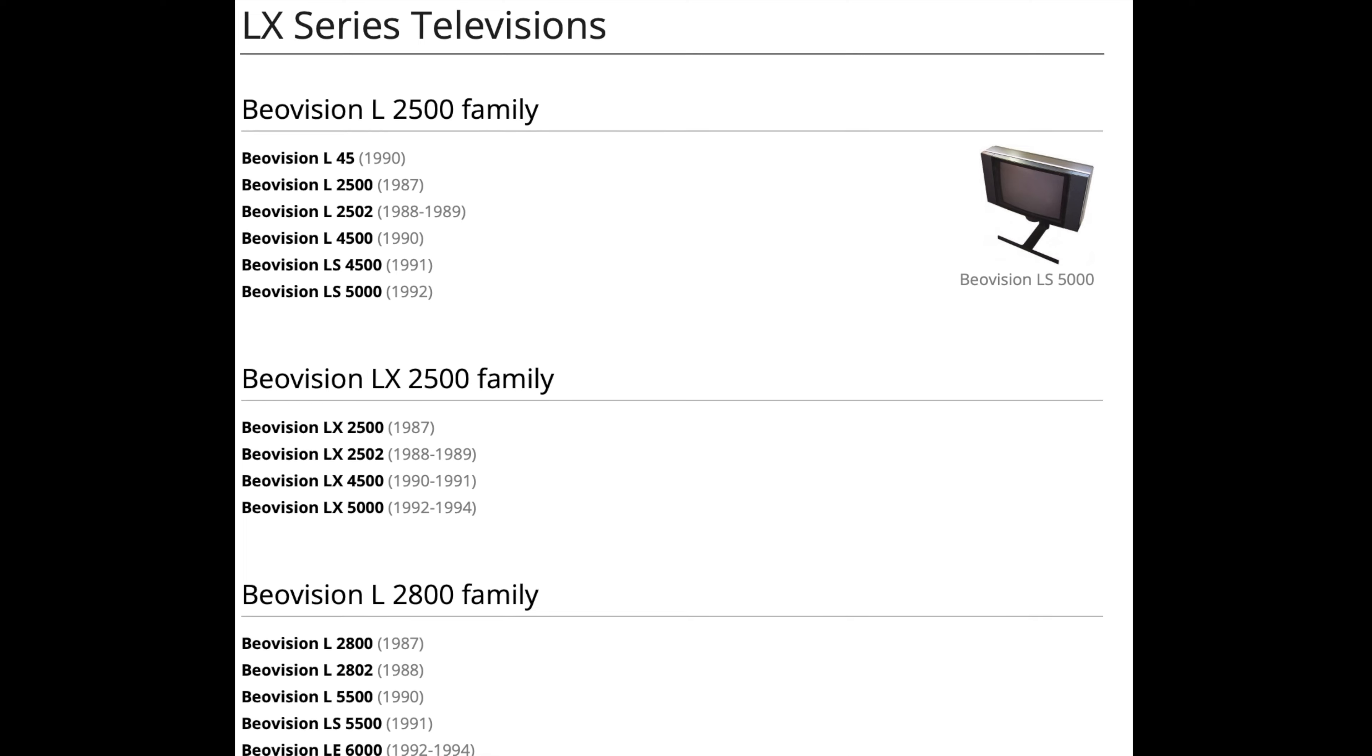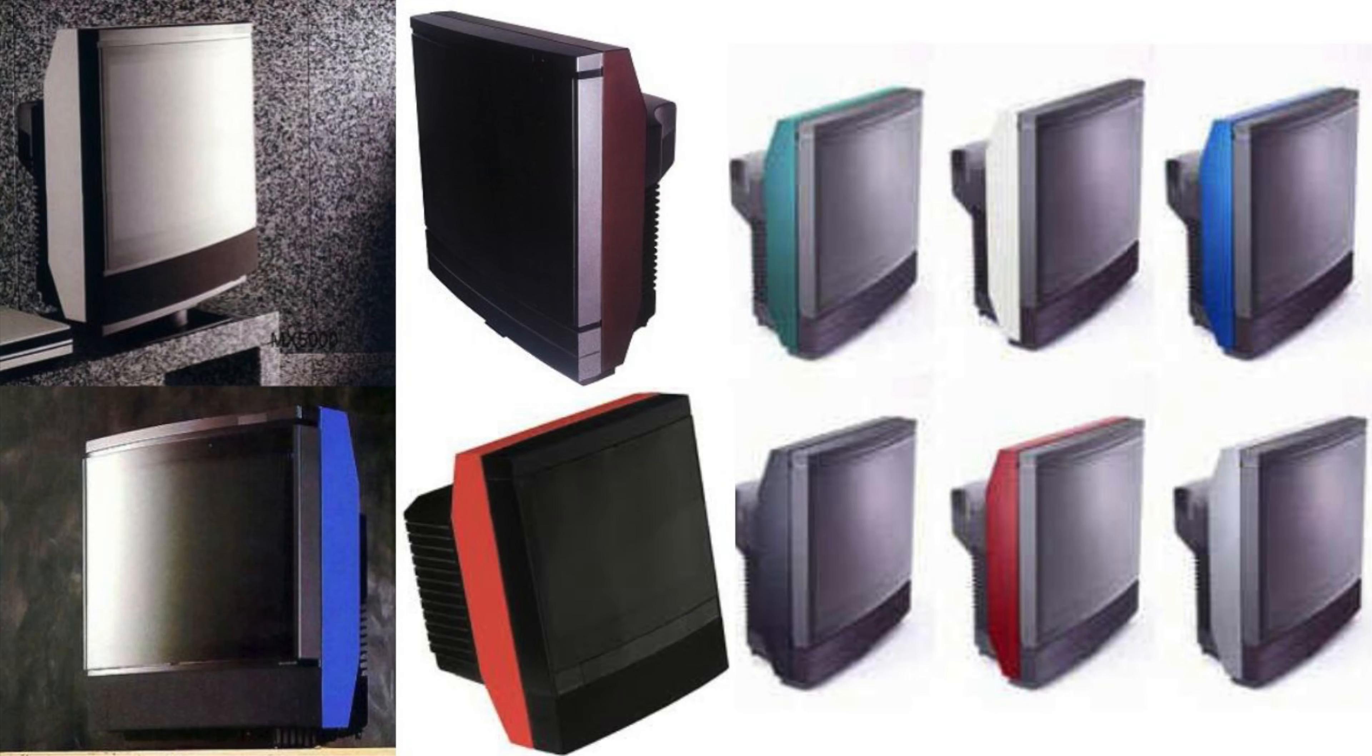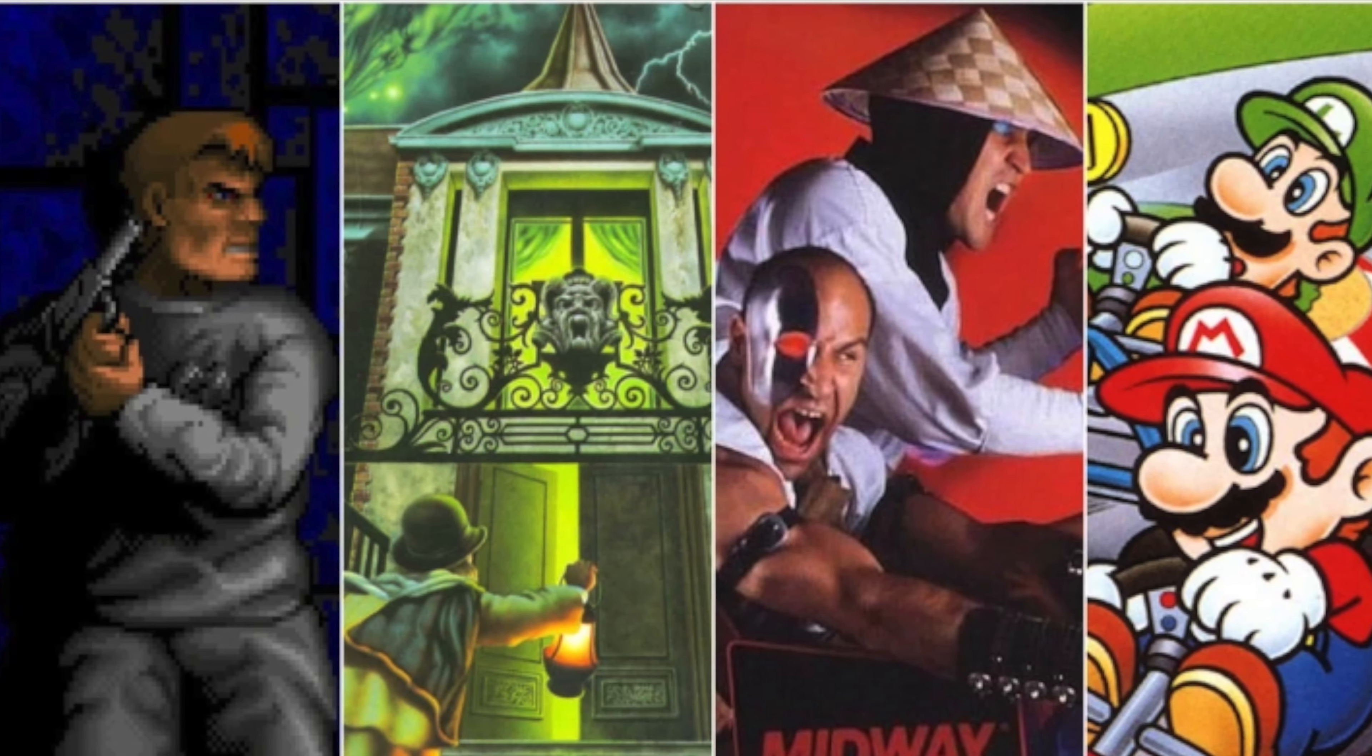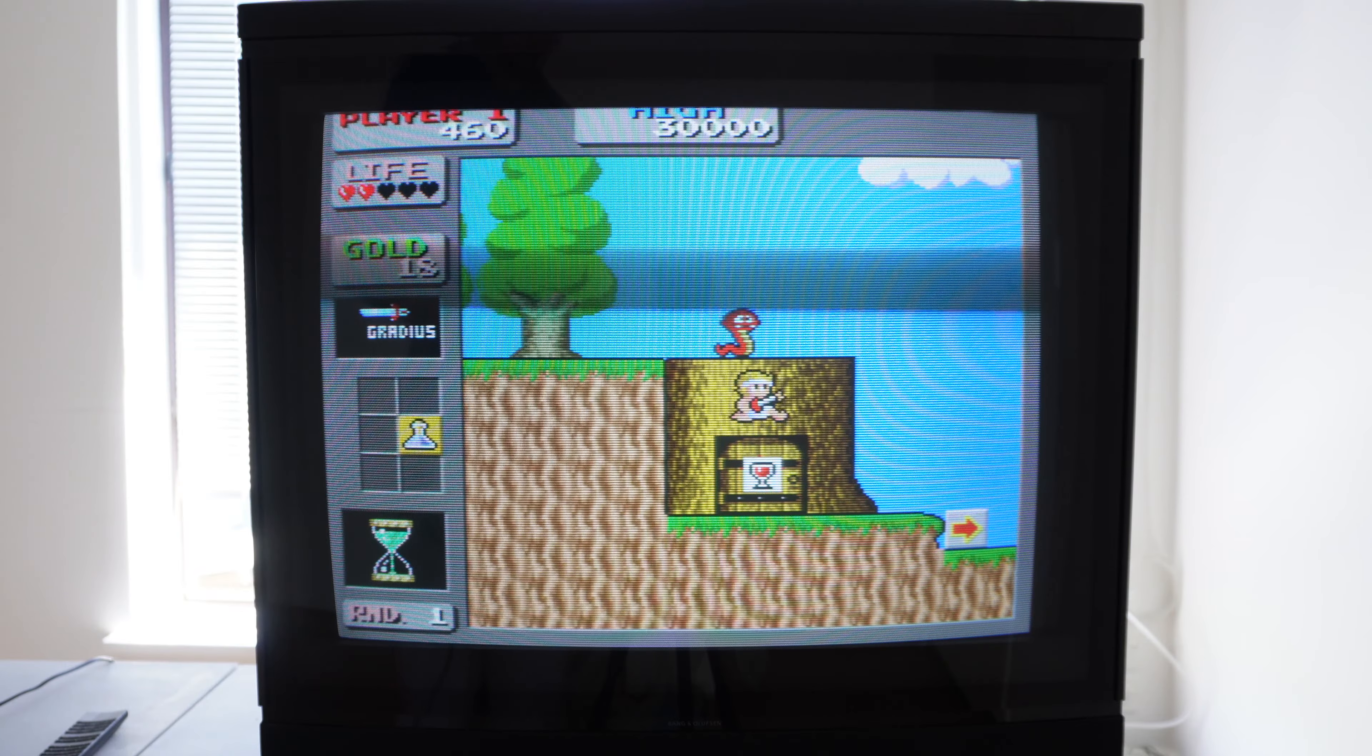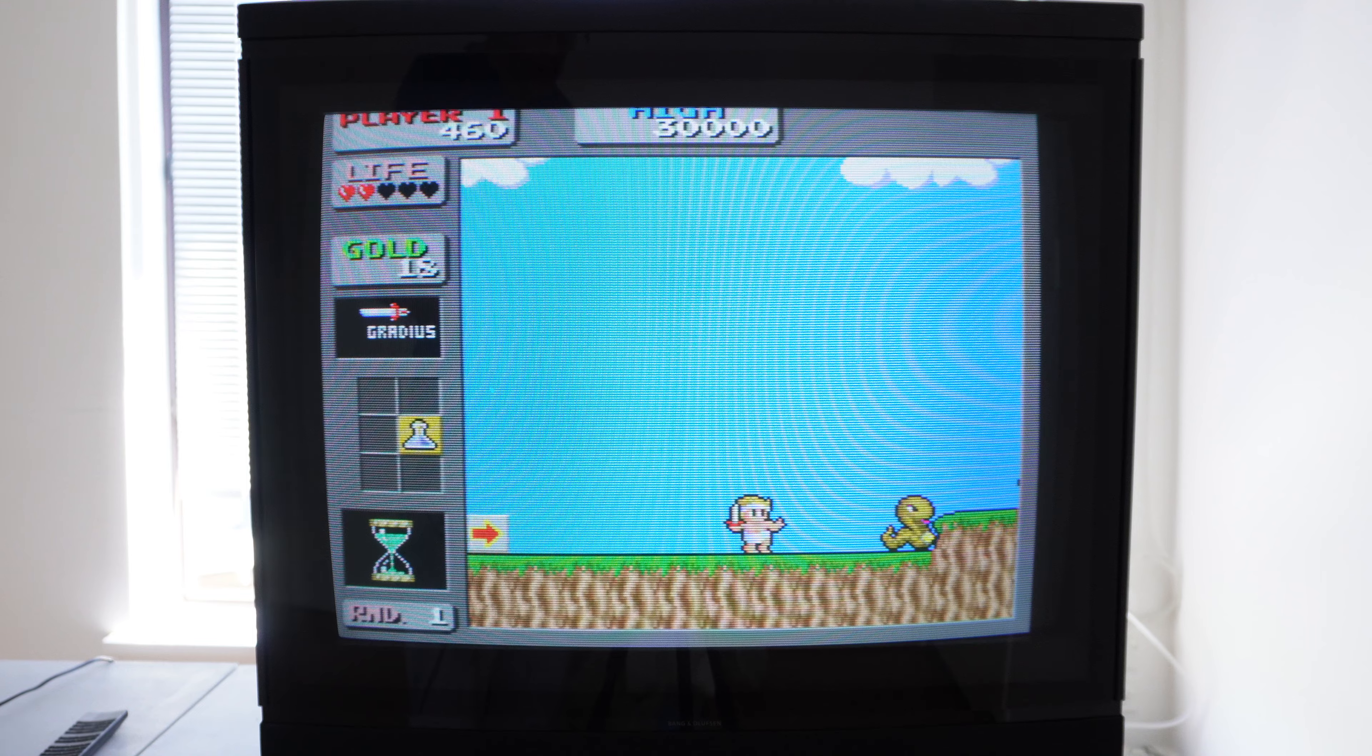He also led the design to the entire LX and MX CRT TV range, including the MX-7000. The MX-7000 debuted in 1992, having a long production run of 10 years, selling in huge quantities.